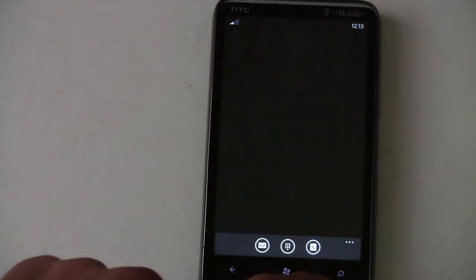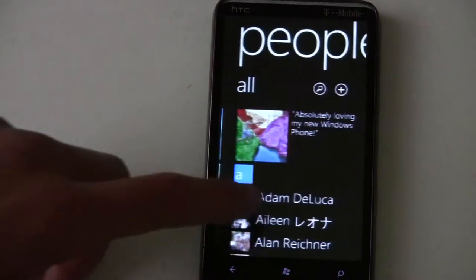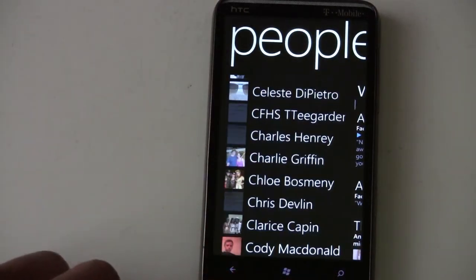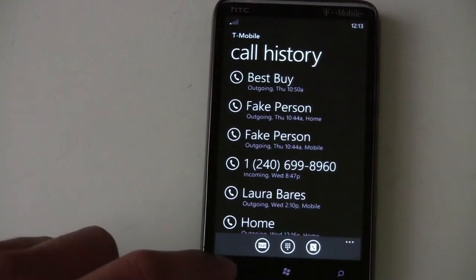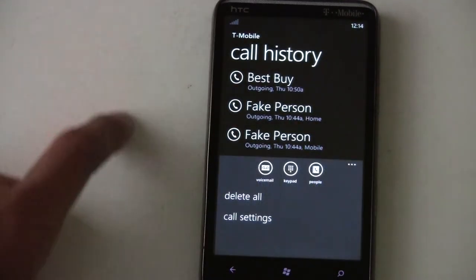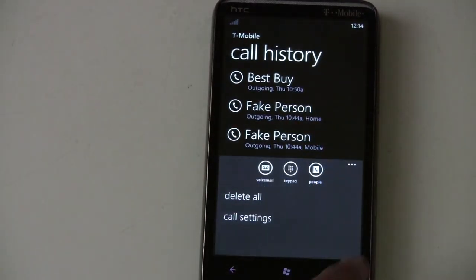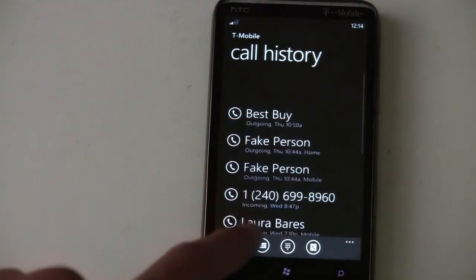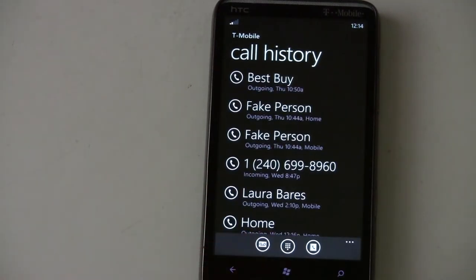You can also go to your contacts list and it'll open up your contacts. The phone application is pretty basic — it's just the usual.